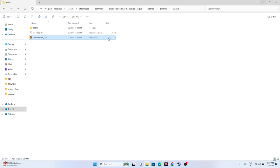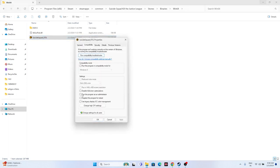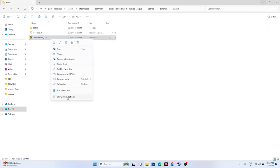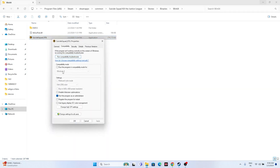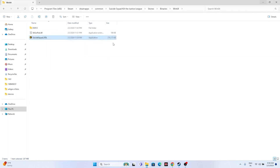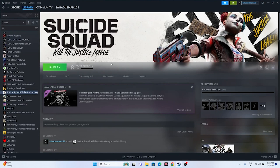Still in the installation folder, right-click the game executable, go to Show More Options, then Properties. Under the Compatibility tab, check 'Run this program as administrator,' click Apply and OK. If that doesn't help, enable 'Run this program in compatibility mode' and set it to Windows 7 or Windows 8, then click Apply and OK. Close everything and try launching the game.